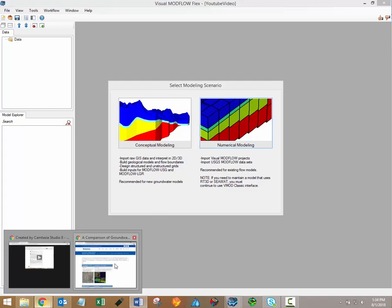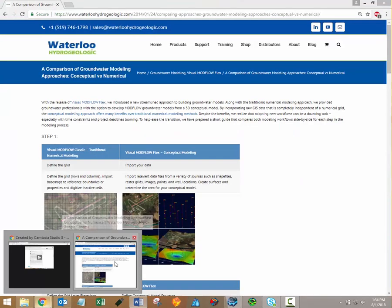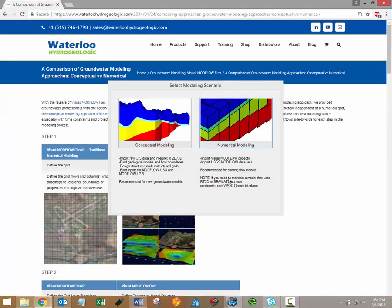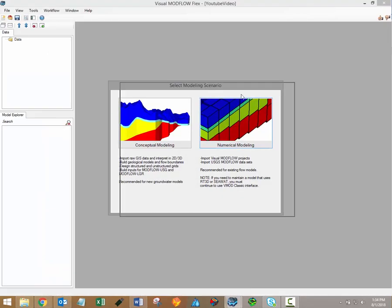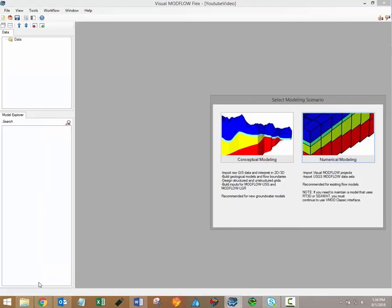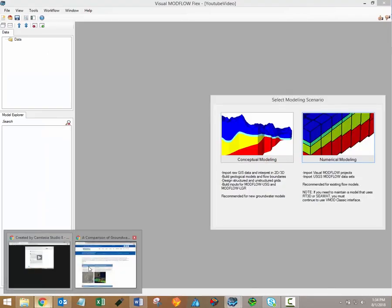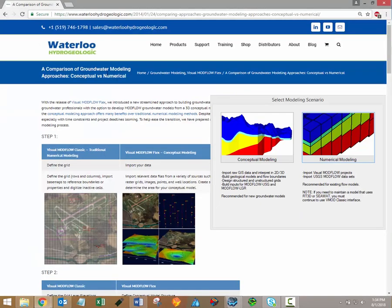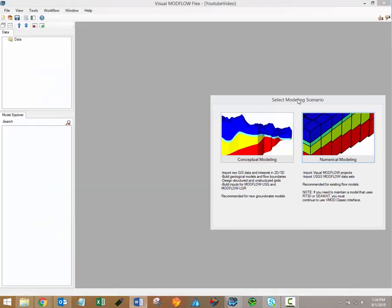If you'd like to learn more about the differences between numerical and conceptual modeling, I would highly recommend reviewing this article on our website, A Comparison of Groundwater Modeling Approaches Conceptual vs. Numerical. I've included a link to that article in the video description.